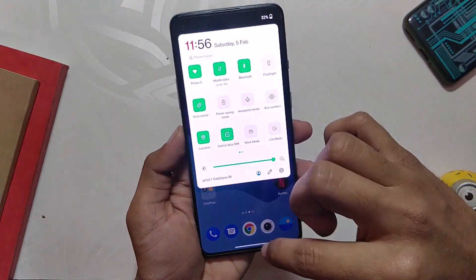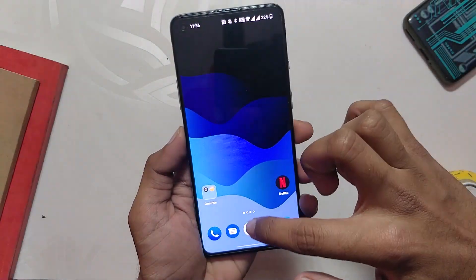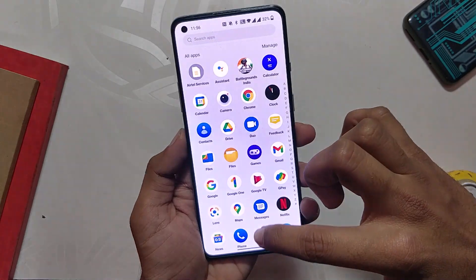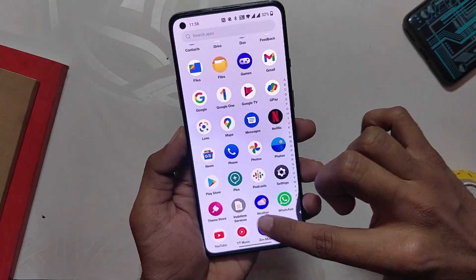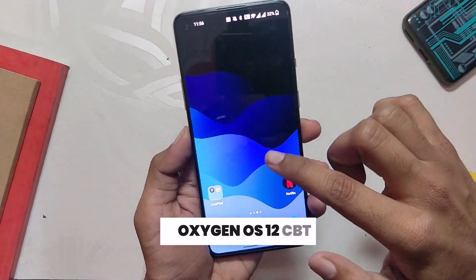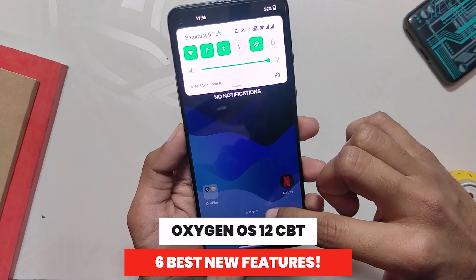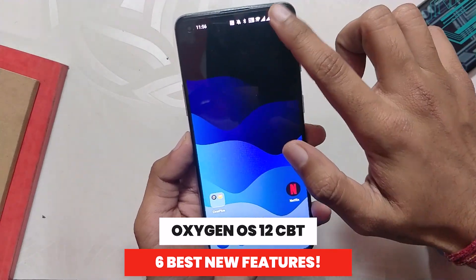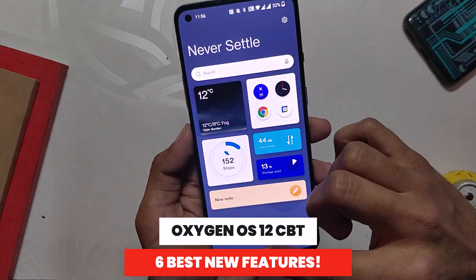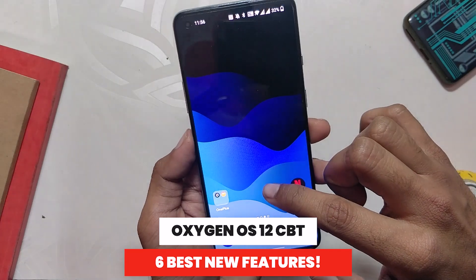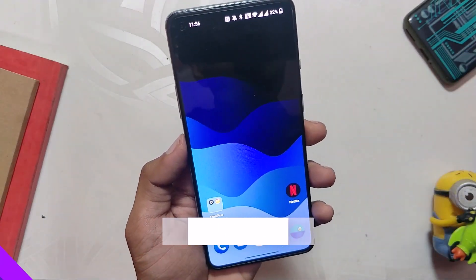Hello guys, welcome back to the channel. I hope you all are doing extremely fine. My name is Prince and you are watching the Tech Stream. In this video, I am going to give you a walkthrough of OxygenOS 12 and I'll share the 6 best features or changes of OxygenOS 12 Closed Beta. So without wasting any more time, let's get started.